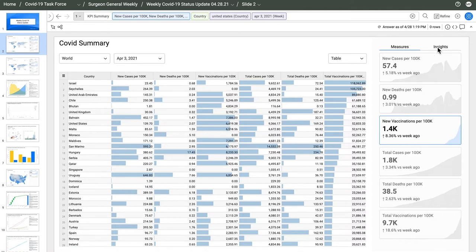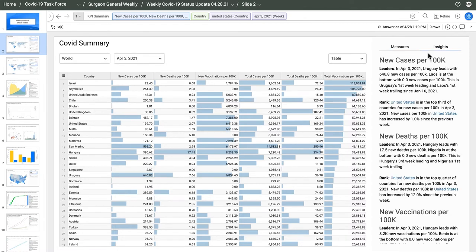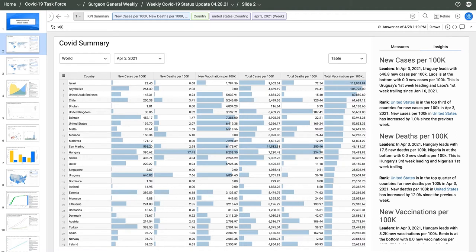Under Insights, there's more content that AnswerRocket composed using natural language generation. This one, about the U.S., has my attention because new cases are rising slightly despite all the vaccination efforts.